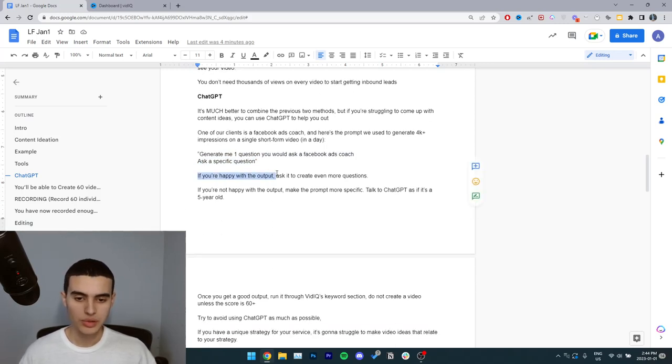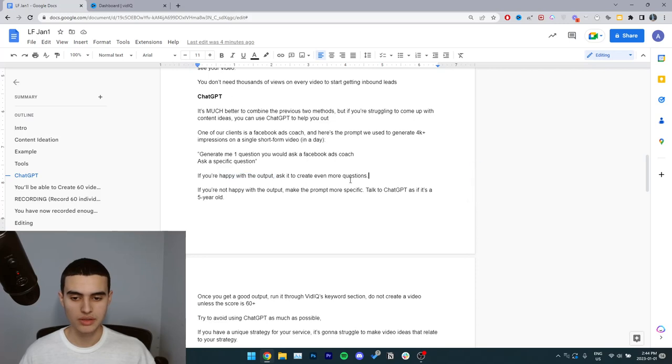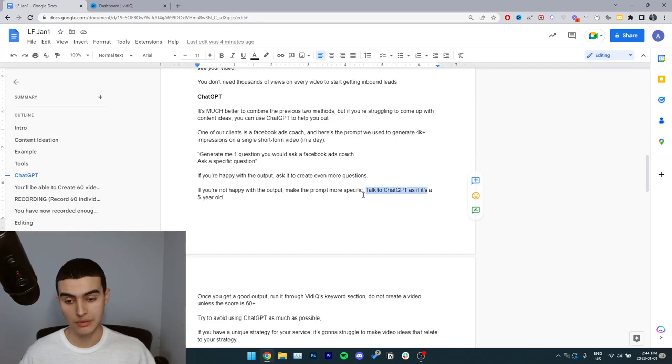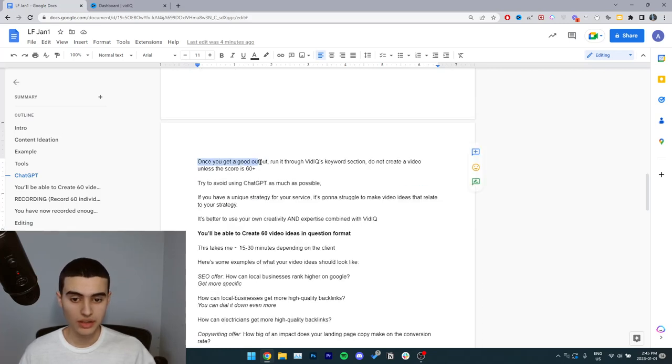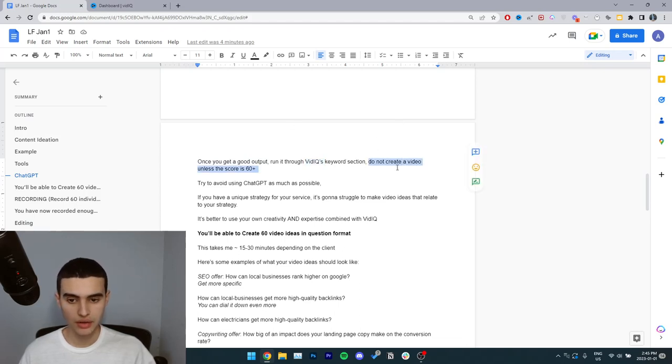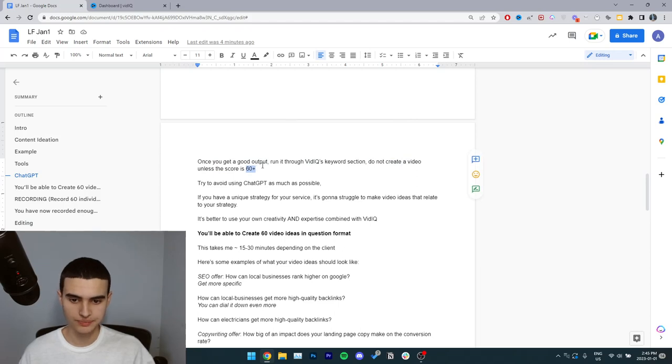If you're happy with the output, ask it to create even more questions. If you're not happy with the output, make the prompt more specific. Talk to ChatGPT as if it's a five year old. Once you get a good output, run it through vidIQ's keyword section like I showed you earlier. Do not create a video unless the score is 60 plus, which is green.